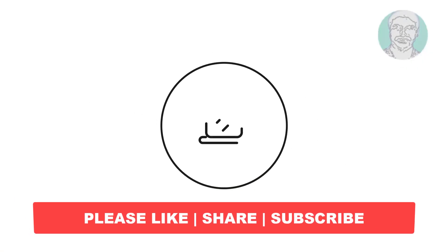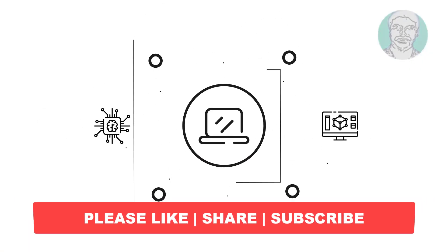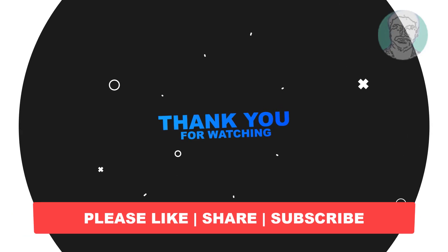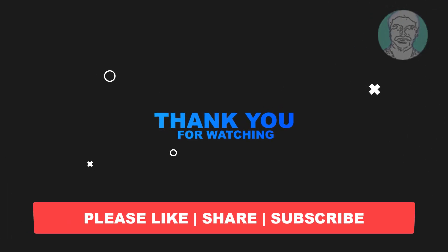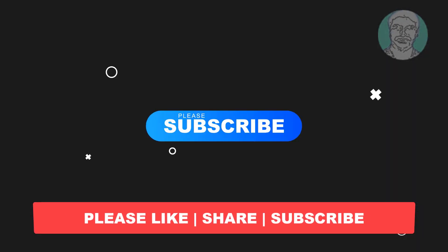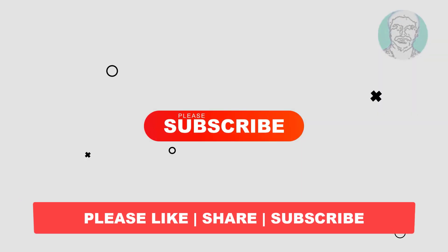I hope this video tutorial helps to you, please like, share and don't forget to subscribe my channel, thank you very much, see you next video.